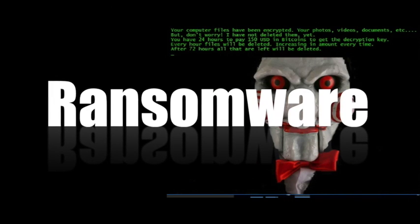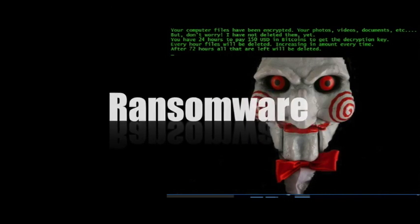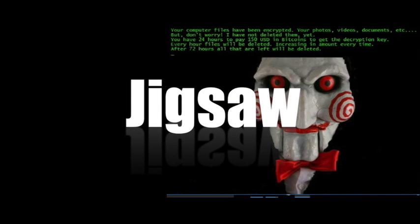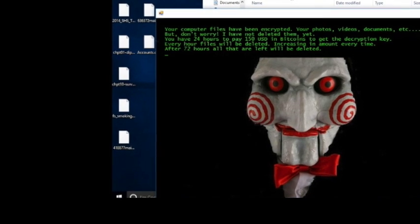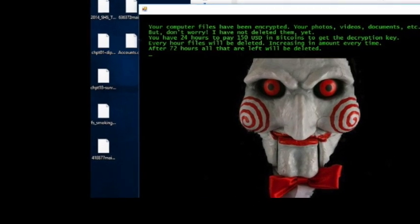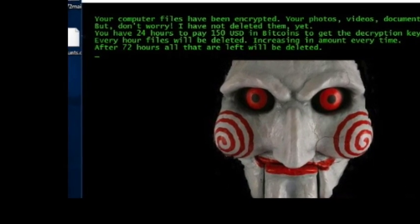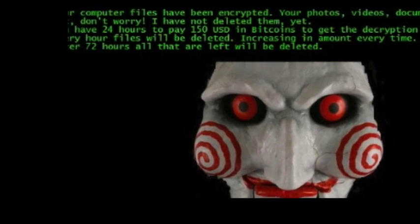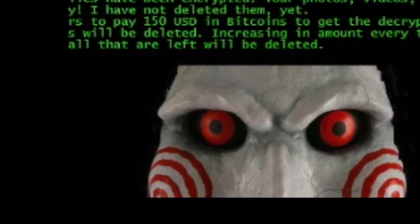In this video, we'll be looking at a strain of ransomware known as Jigsaw within LMG's Virtual Play Lab. This malware encrypts many common file types and then attempts to force the victim to pay, in this case, 0.4 bitcoins to decrypt their files.